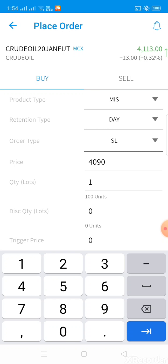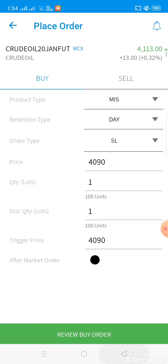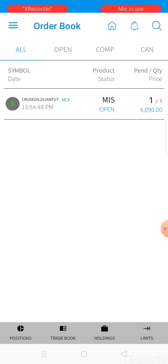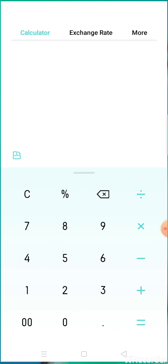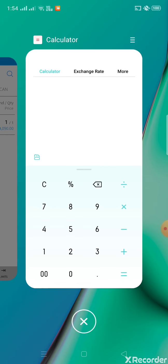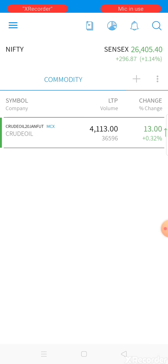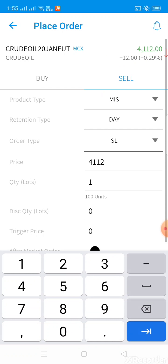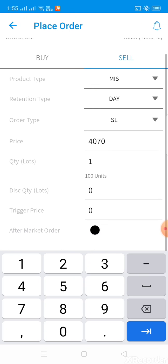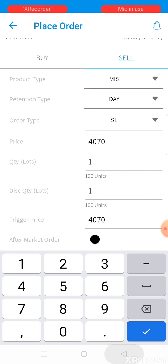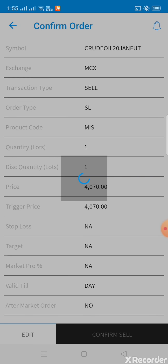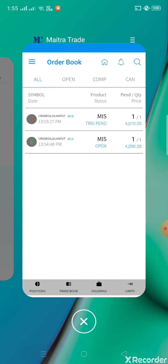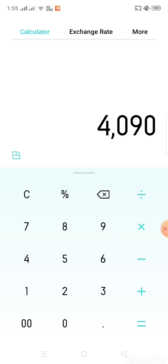Placing buy order now at 4090. The stop-loss is 20 points - 4090 minus 20 points equals 4070. I'm placing the stop-loss at 4070. The buy order is placed.